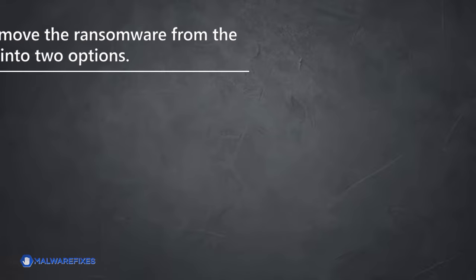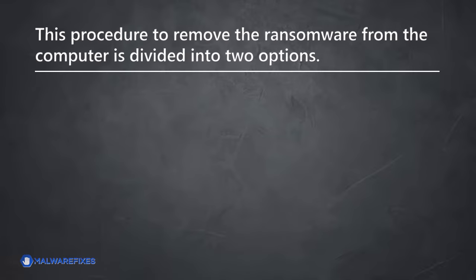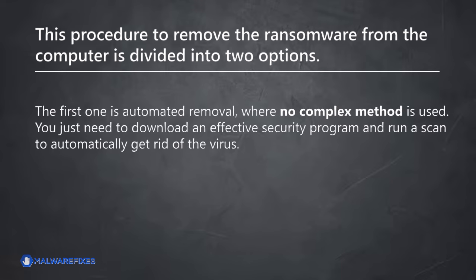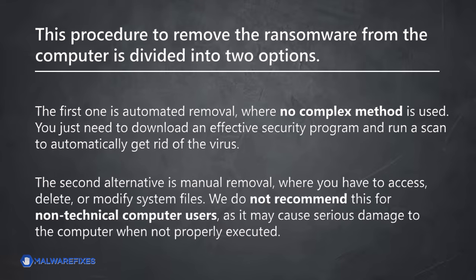This procedure to remove the ransomware from the computer is divided into two options. The first one is automated removal, where no complex method is used. You just need to download an effective security program and run a scan to automatically get rid of the virus. The second alternative is manual removal, where you have to access, delete, or modify system files. We do not recommend this for non-technical computer users, as it may cause serious damage to the computer when not properly executed.